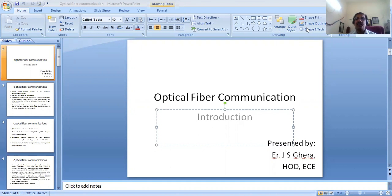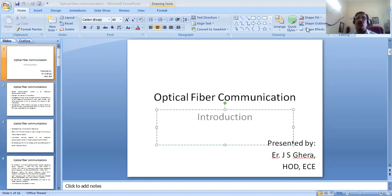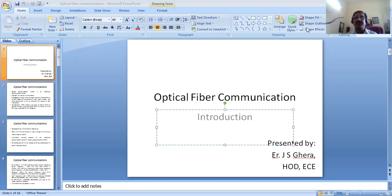Good morning students. I'm here again meeting you. Now you are in fifth semester, so this time I will teach you the Optical Fiber Communication subject. Before discussing the contents of this subject, I mean the introduction and other parts, let me convey you one message.